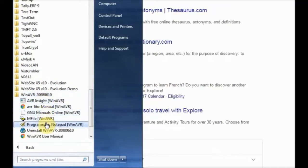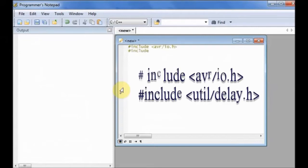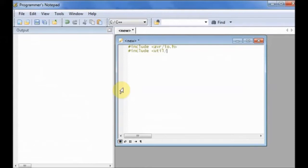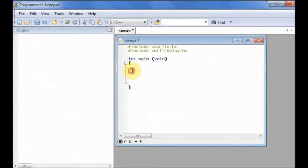Open the programmer's notepad of WinAVR and type in this code. Include avr/io.h and delay.h, both are preprocessor directives, and then starts the main function. Under the main function, we declare port C as output, that is DDRC equal to hex FF. All port C pins are declared as output.